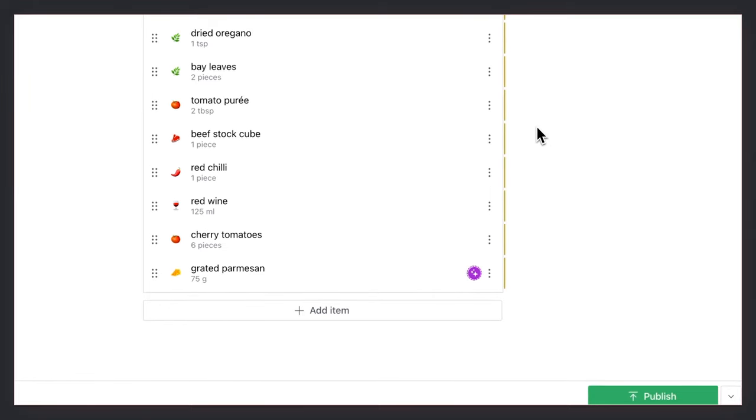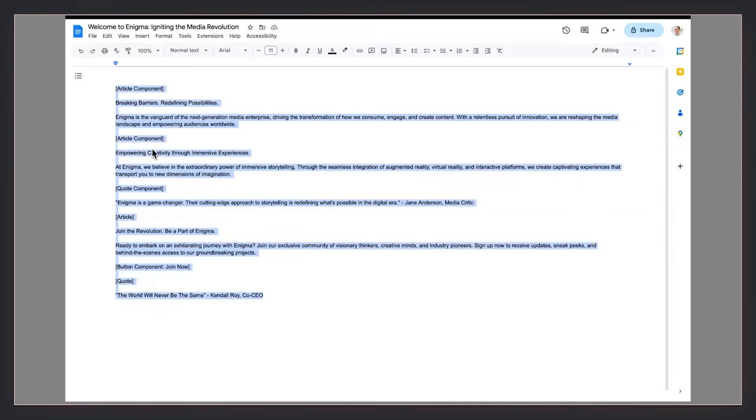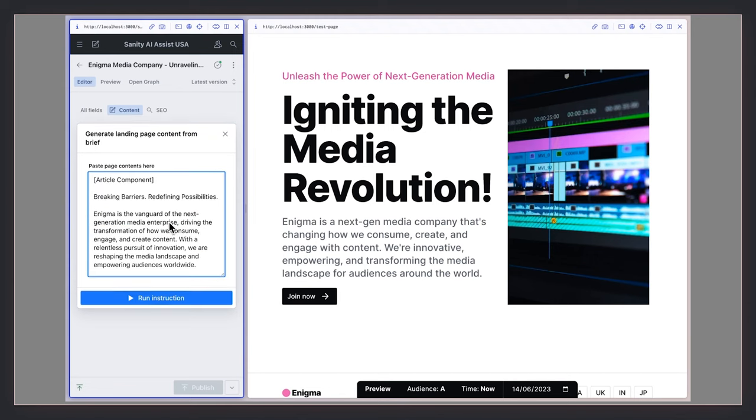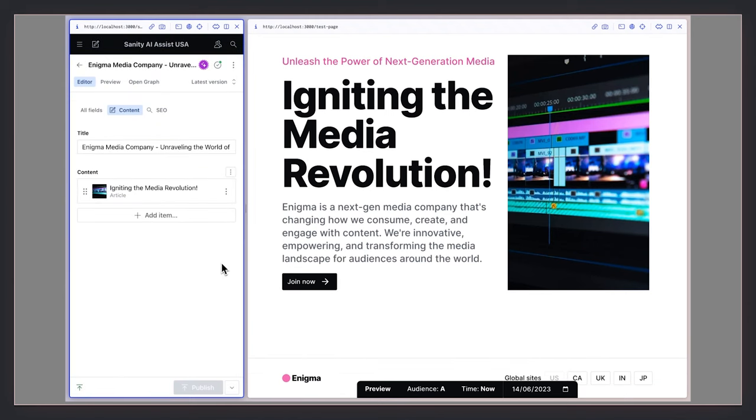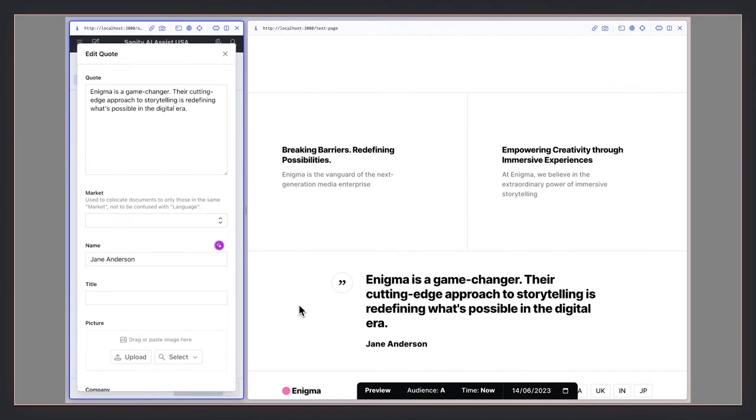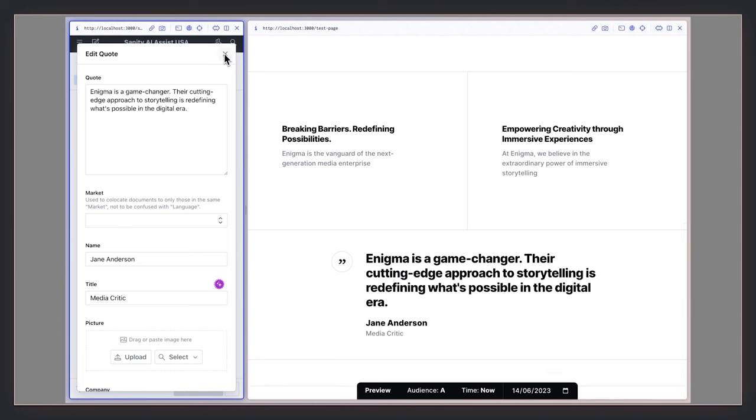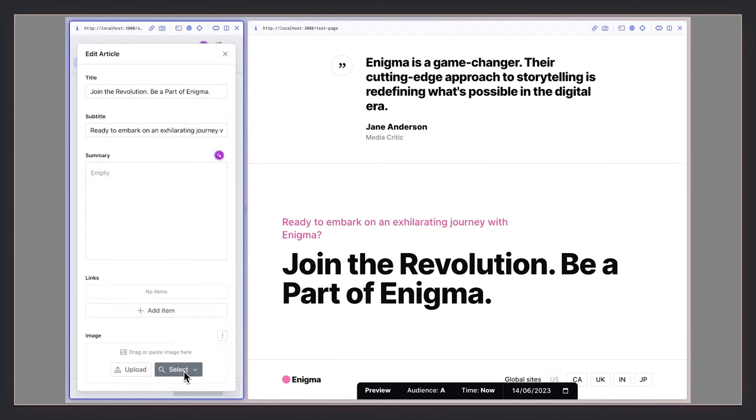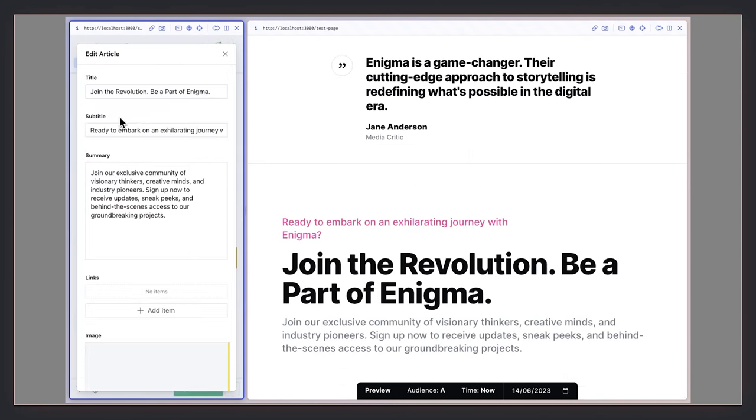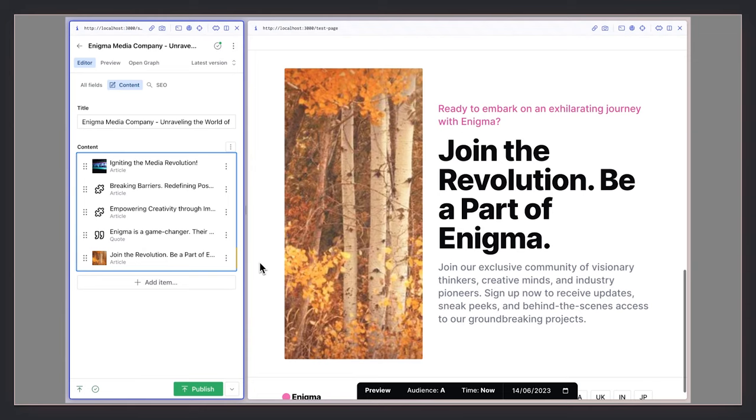And even though your content structure might be complex, your instructions can be dead simple. You're welcome. That's another few hours of drudgery off of your plate. AI Assist can even stage your landing page for you. No human data entry errors to clean up. And with Sanity's collaborative editing, you can work alongside, adding that special human touch.